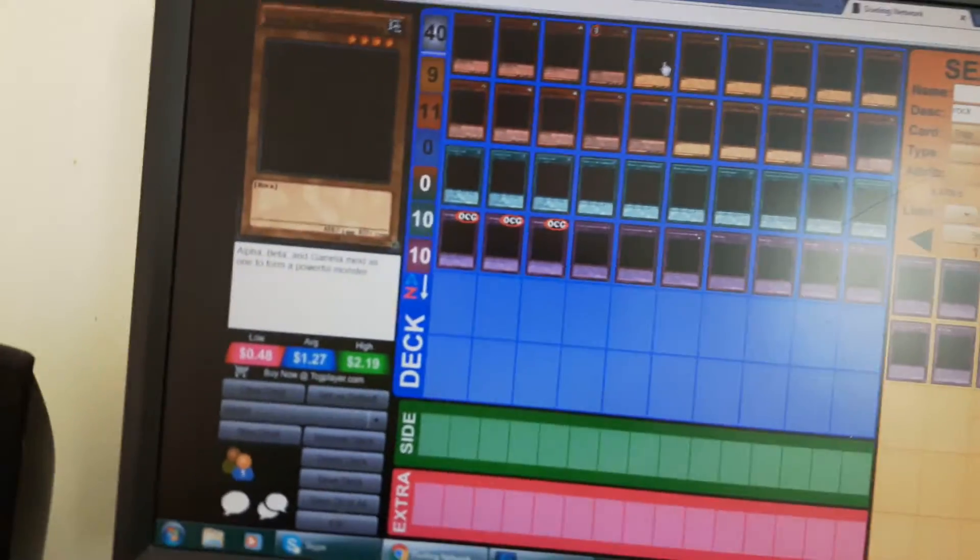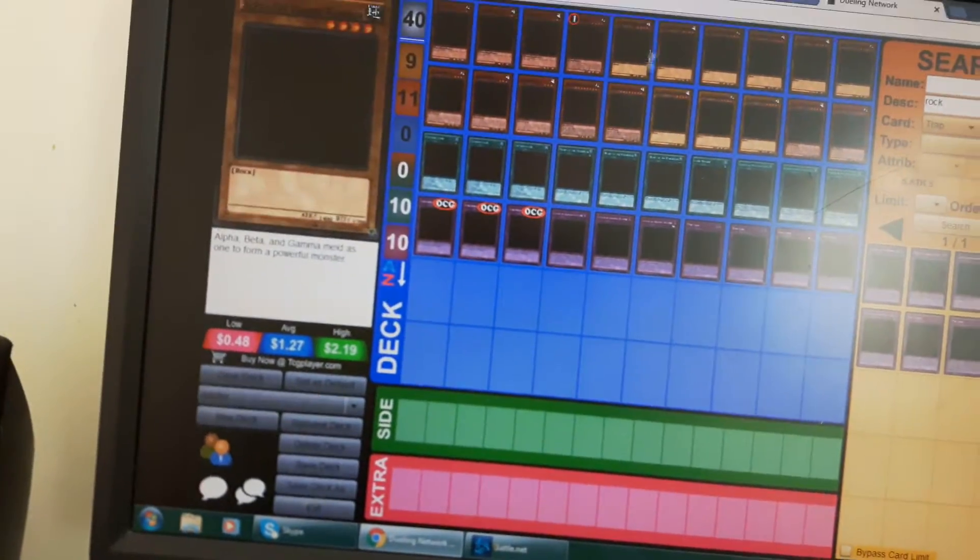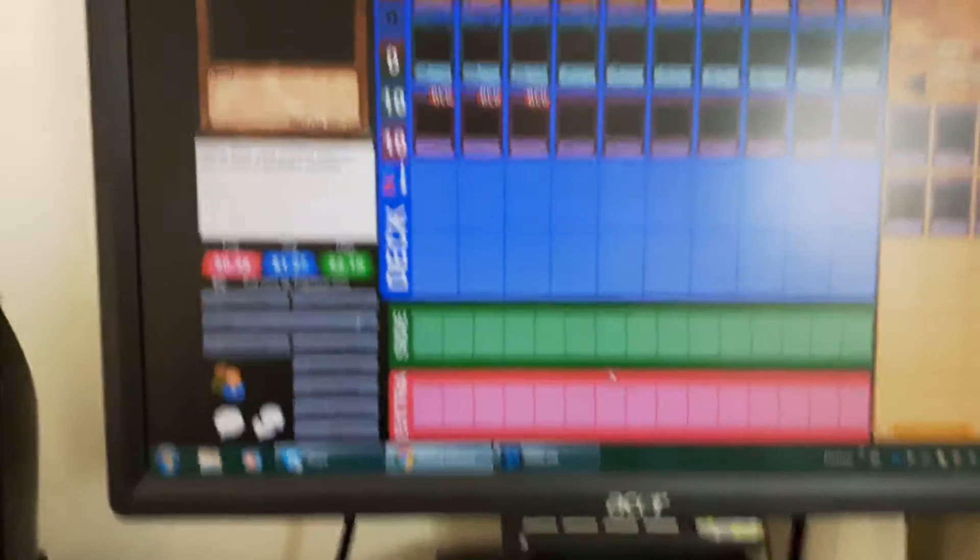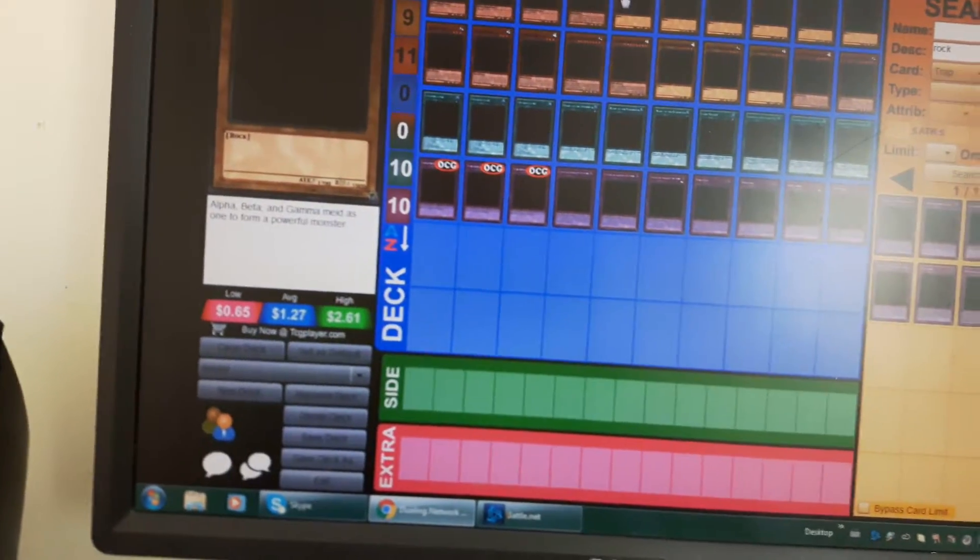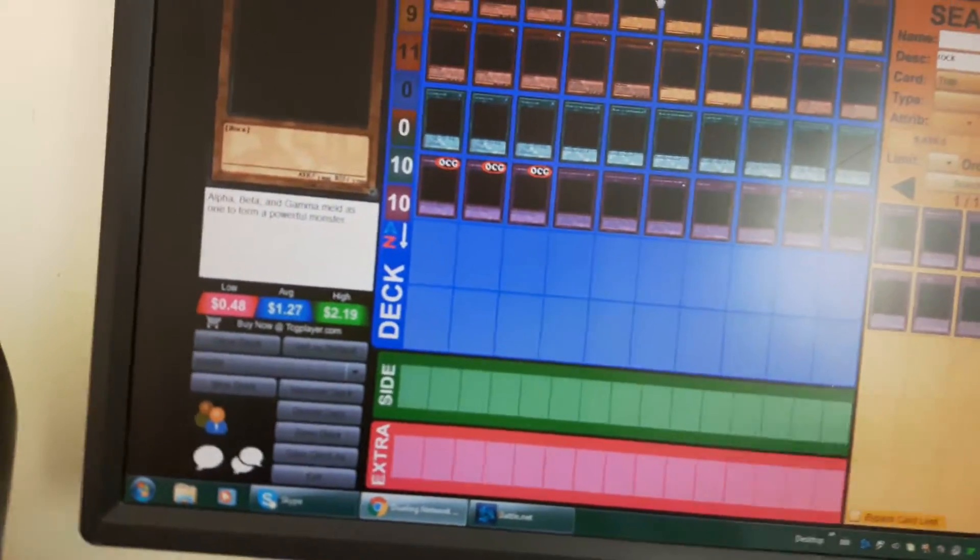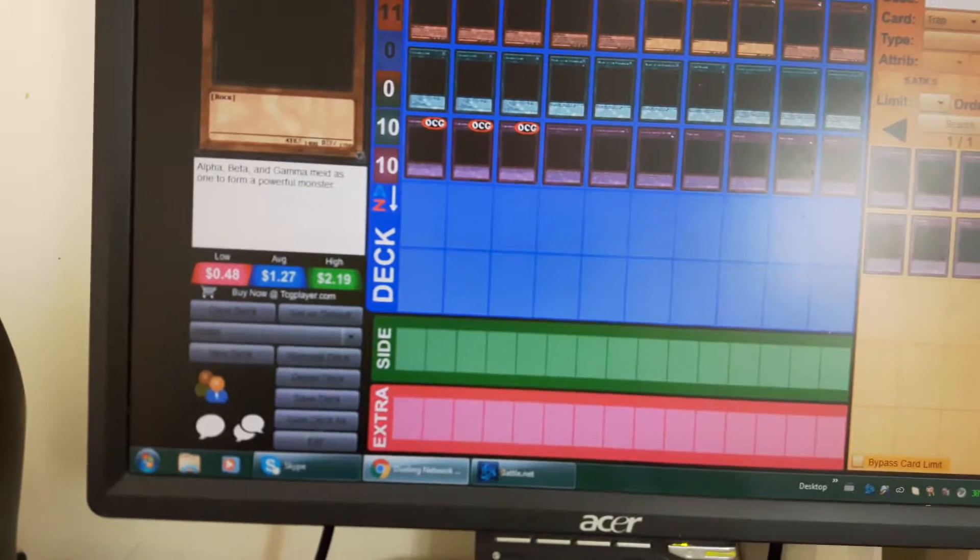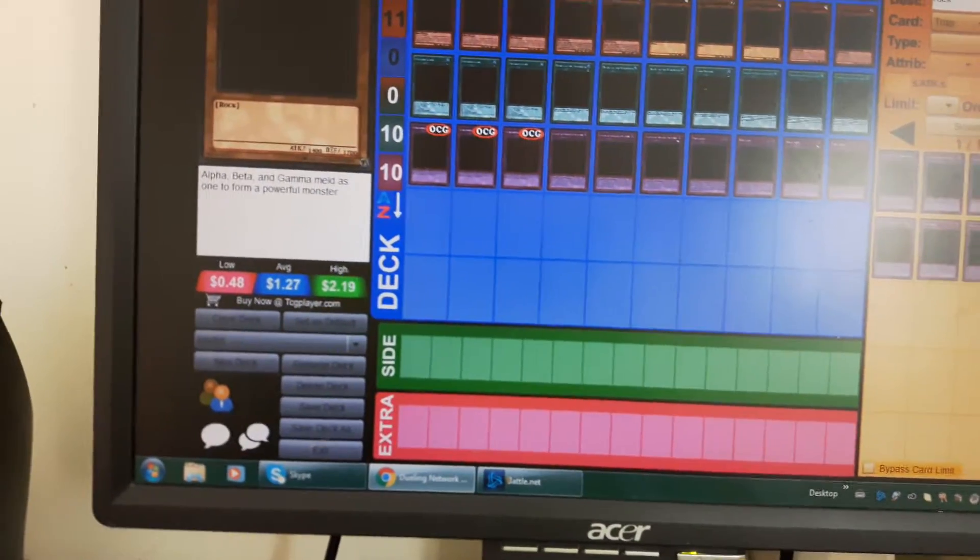Right now this is just a basic for fun deck. I have no extra or side deck, but it's basically a Billy deck so it's a bit competitive.